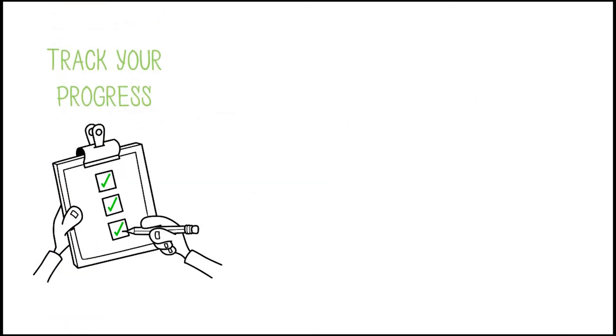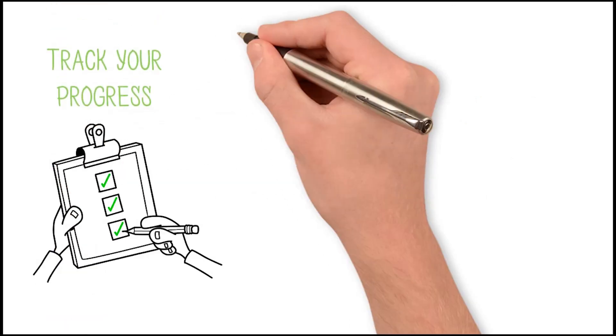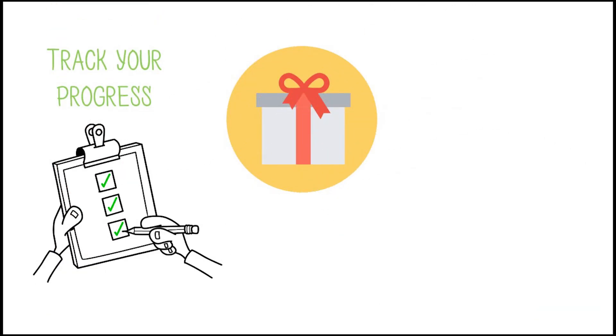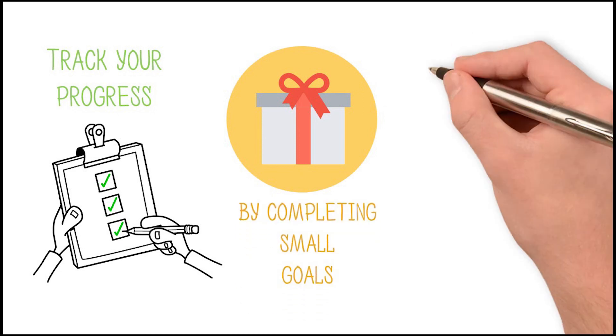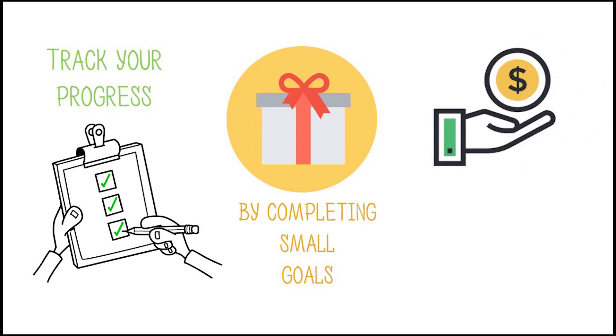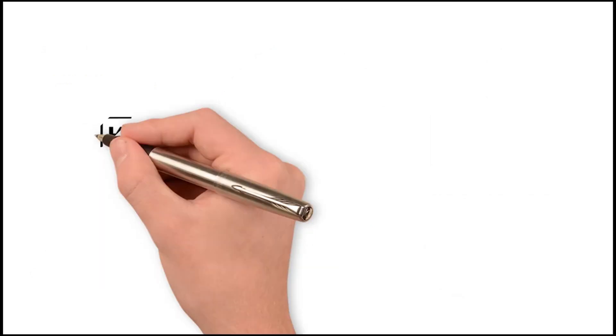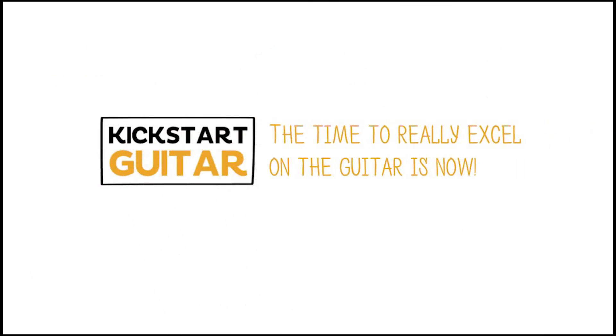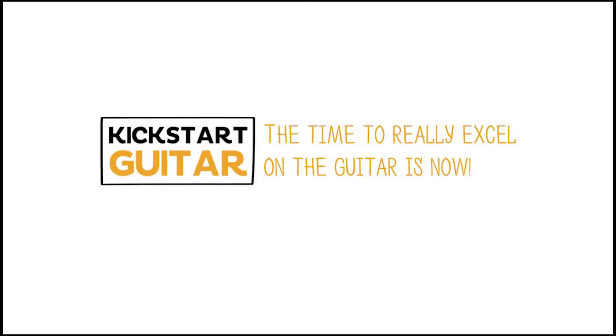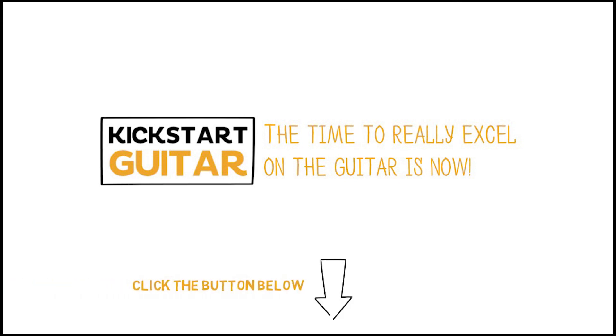Track your progress with our custom checklists. Earn rewards by completing small goals. Receive commissions for each student you refer with our affiliate program. The time to really excel on the guitar is now. Click the button below to get started.